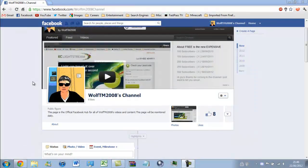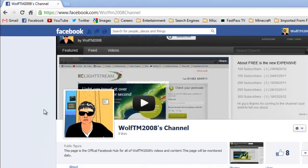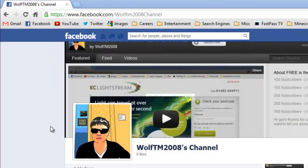Yes I know what you are thinking, you are waiting for the wolf howl and the copyright notice but not this time. I have made myself a Facebook page. So it would mean a lot to me if you could go over to facebook.com and search for Wolftm2008 channel in the search bar and just like the page. Thank you very much guys.